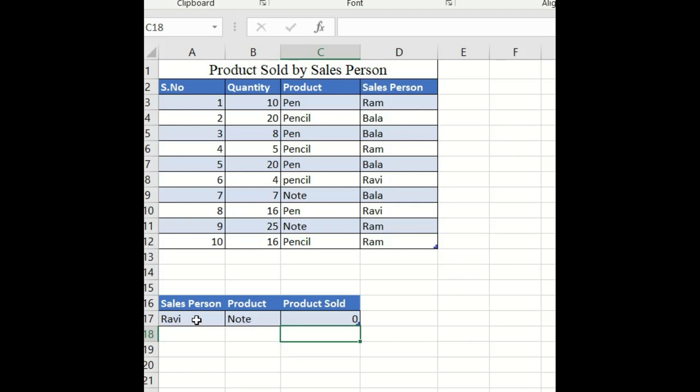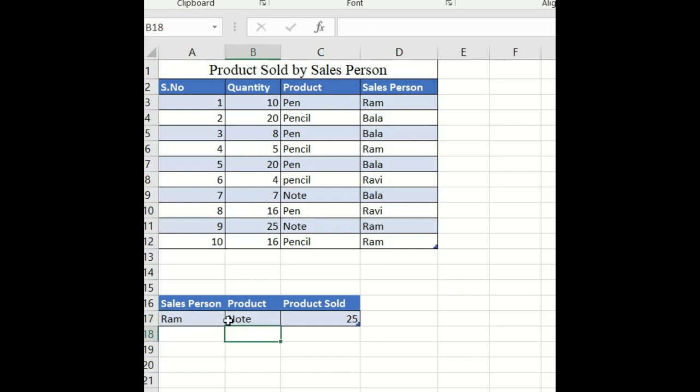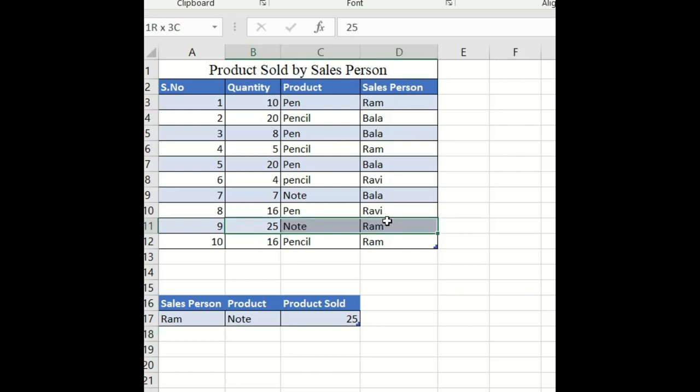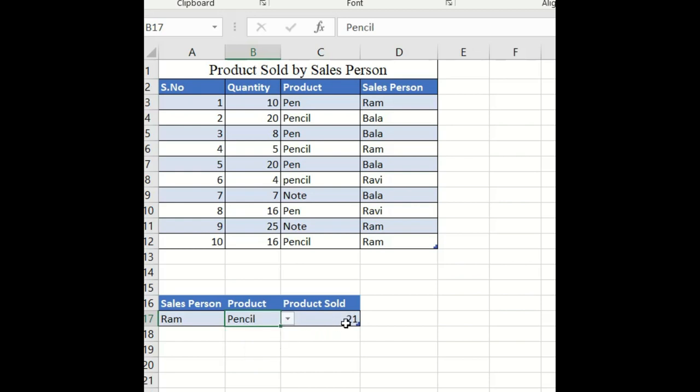When Ravi is the salesperson and Note is the product, it will be zero. If you change the dropdown list to Ram, Ram's Note sales will be 25. It automatically calculates these values. If you change to Ram sold pen, it will be 10, and pencil will be 21. Ram's pencils are added and shown as total quantities.